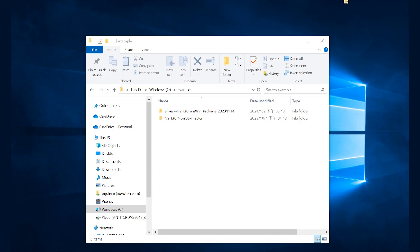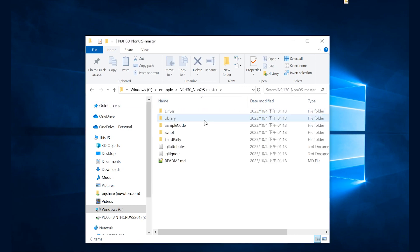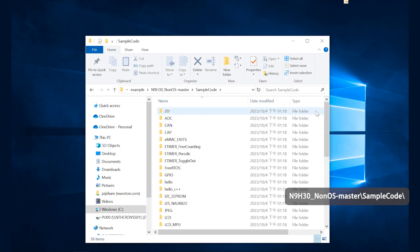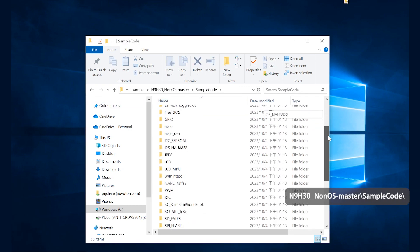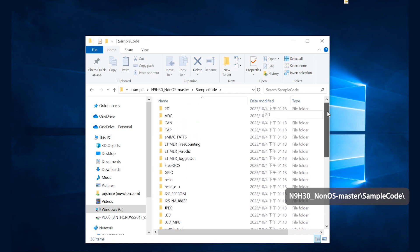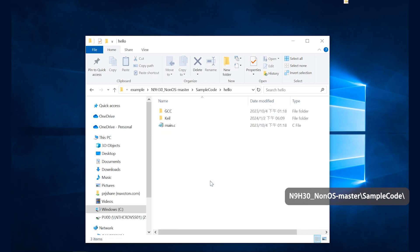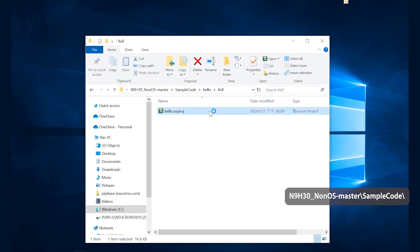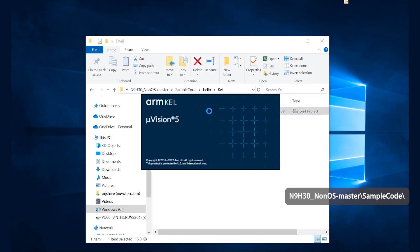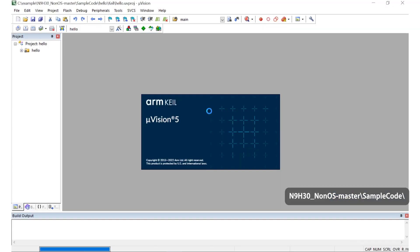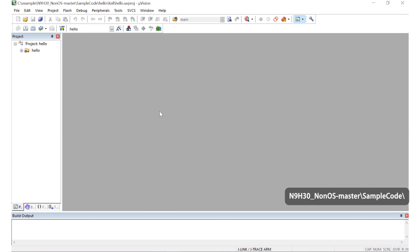After unzipping the BSP file, enter the sample code folder, then you can see all the expandable codes. Click on any project and double-click the uvision file in the Keil folder to open the example and compile it.